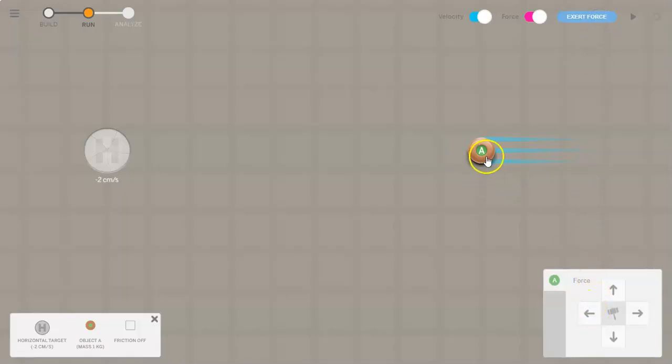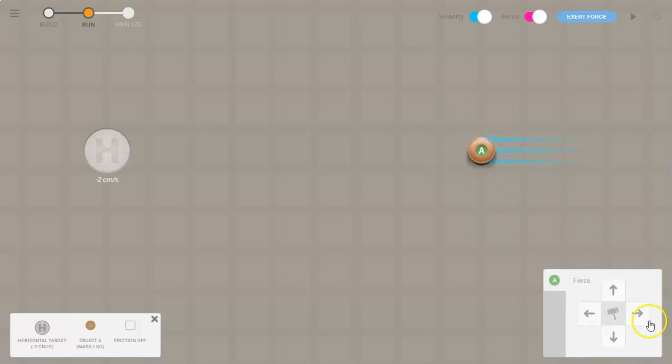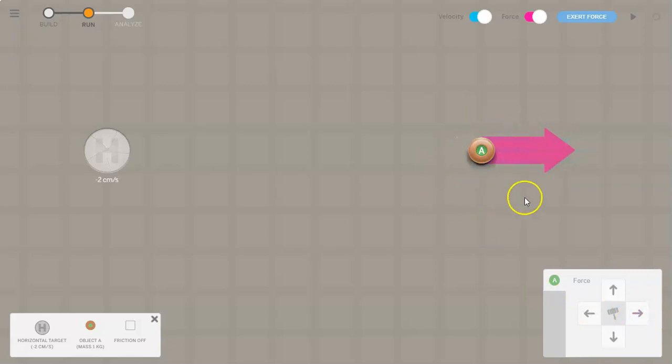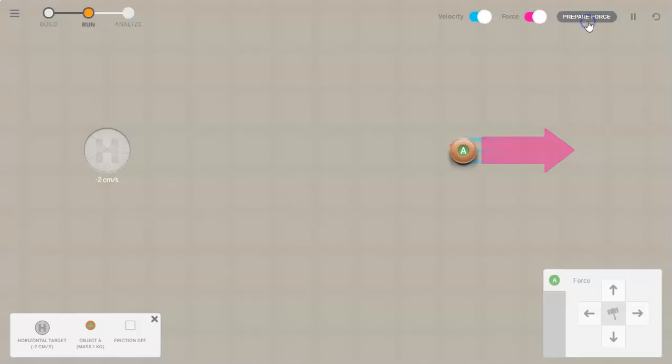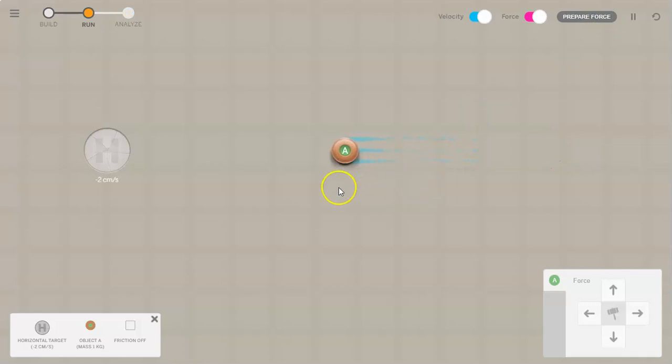to have to hit this object in the opposite direction that it's moving in order to slow it down. I'm going to hit it three times this way because negative five and a positive three would then overall make it negative two. If you click on exert force, you'll notice that the object